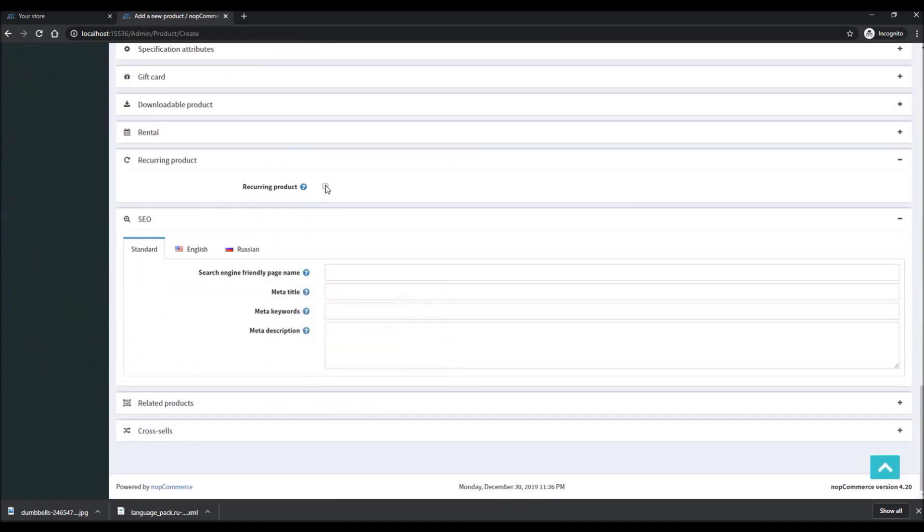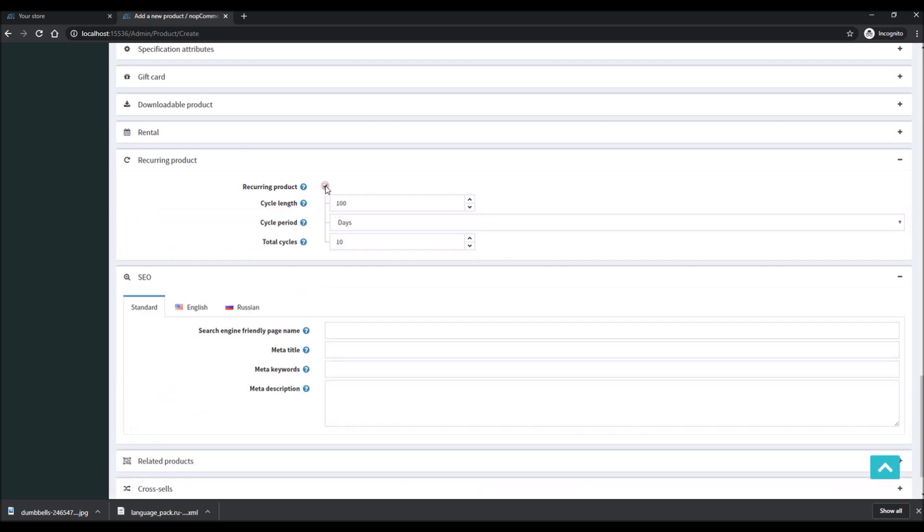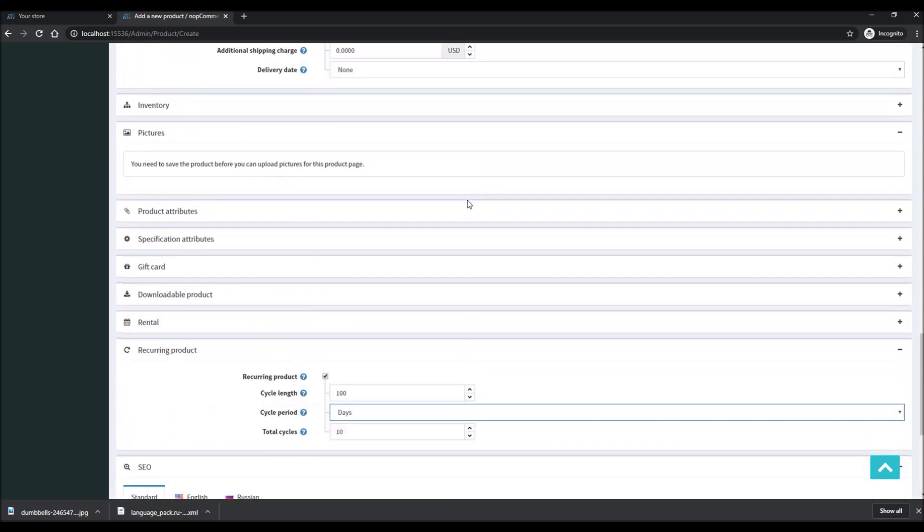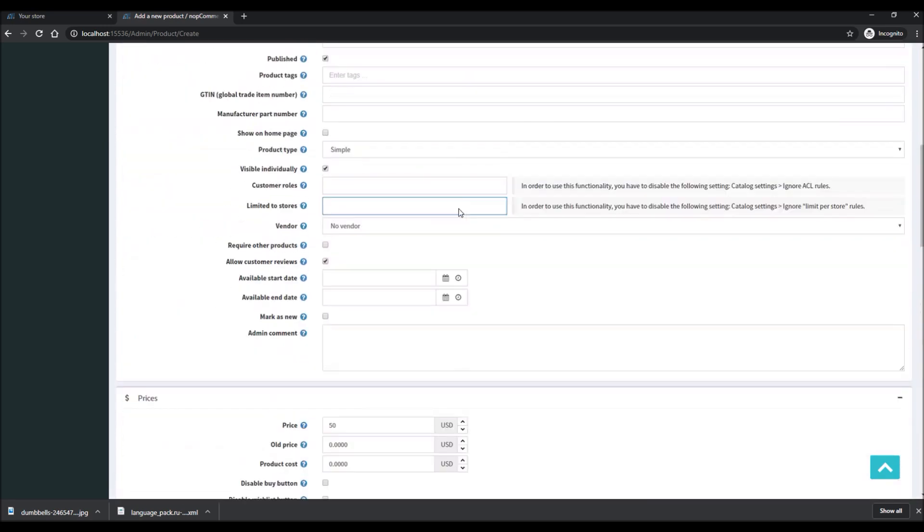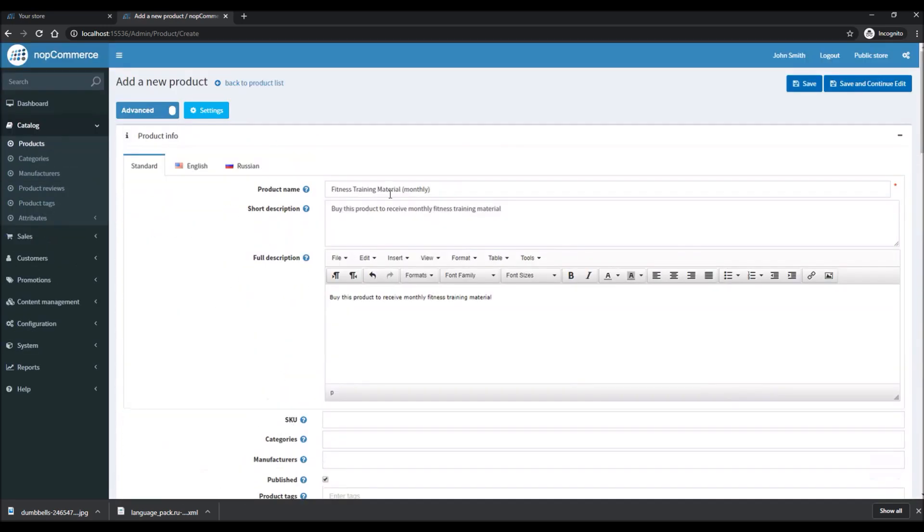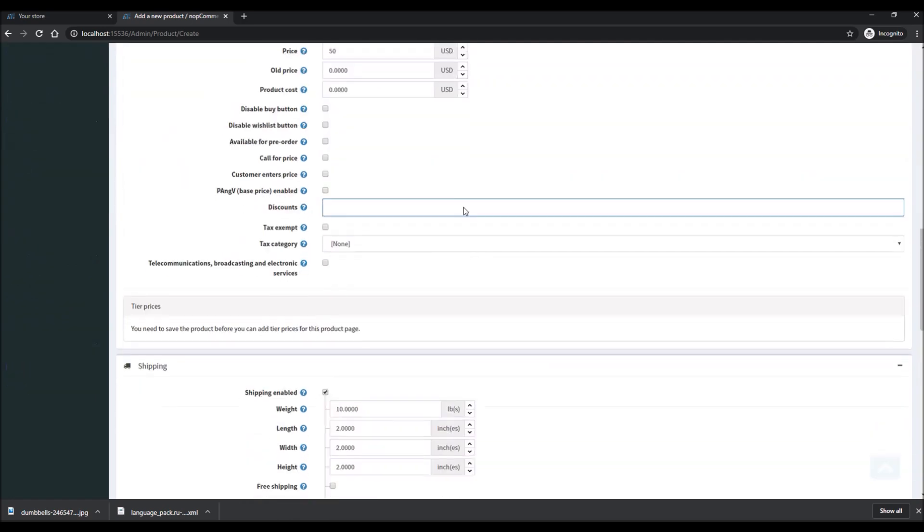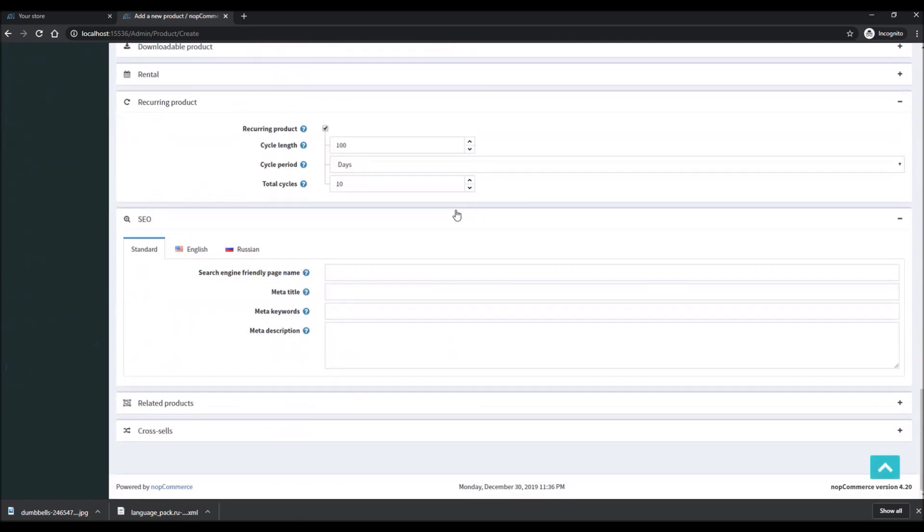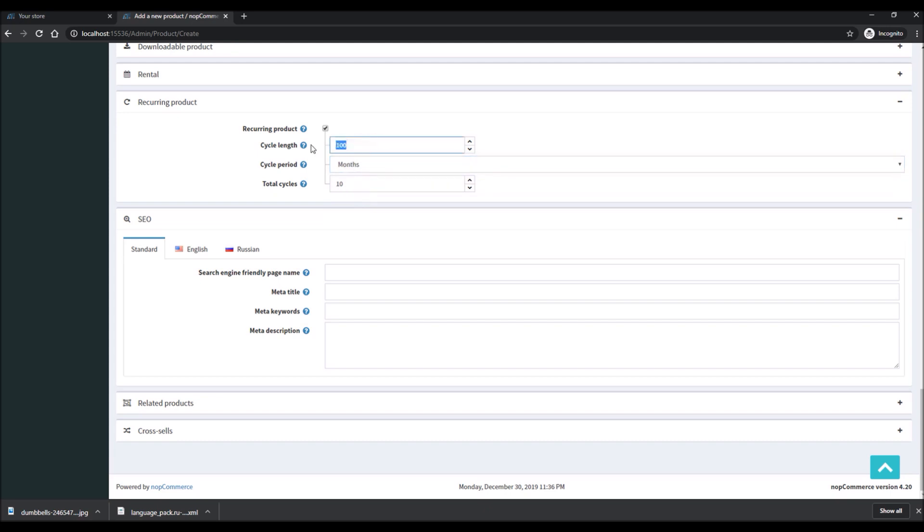You will configure your product just like any other product on your nopCommerce site, but to configure the recurring product, all you have to do is enable this Recurring Product option. Once you have enabled this option, it will give you some sub-categories where you have to define the cycle length, cycle period, and total cycle. For instance, if you're offering a monthly product, in this case fitness training material monthly, it's a monthly cycle, one product per month, so cycle length is each month.